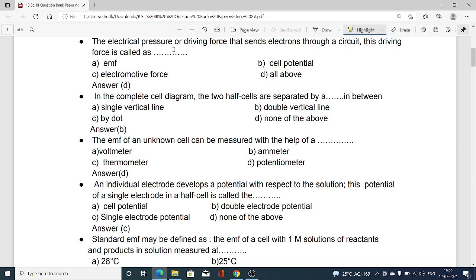Electrical pressure or the driving force that sends electrons through a circuit — this driving force is called: option A EMF, option B cell potential, option C electromotive force, and option D all of the above. All of the above is the correct option here.